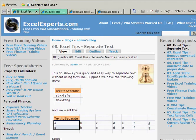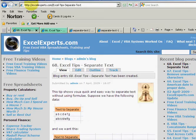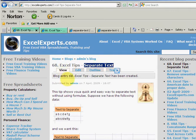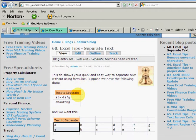Go to ExcelExperts.com and in the search box just type 'separate text' and that will bring you to this tip. It's number 68 and there's a spreadsheet to download and some other stuff and all the steps.